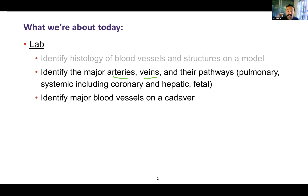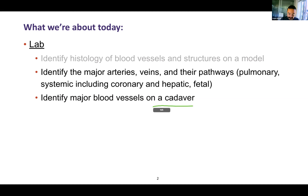If you want to deliver blood to the brain, deliver blood to the hand, deliver blood to the liver, there are specific ways or even alternate ways that you can get there. And it'll be important to identify these things on a cadaver.